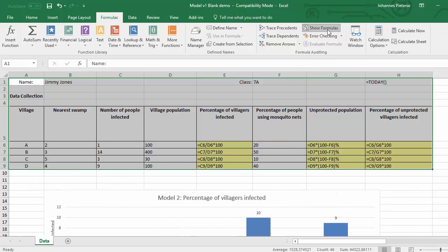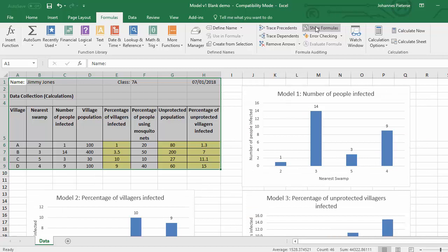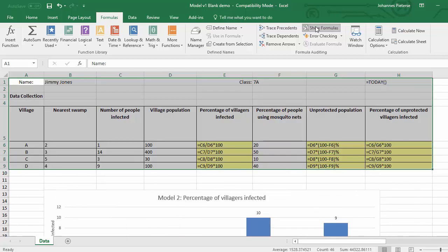So as soon as I do that suddenly it enlarges it, so don't panic. Now if I click on the one again it's back to normal, so this is just for the formulas and you can see down there and there is all the formulas that I've used.